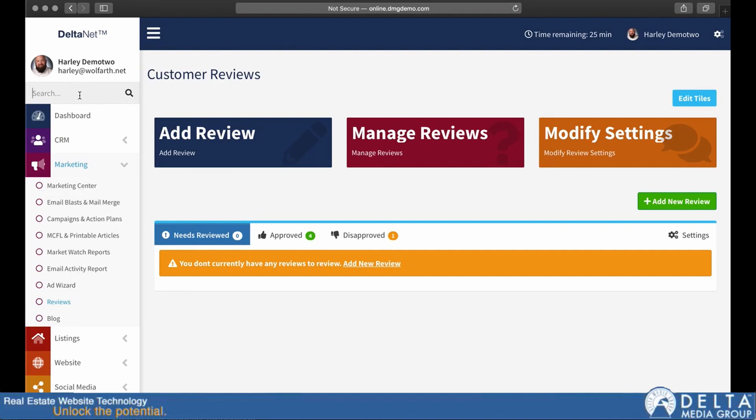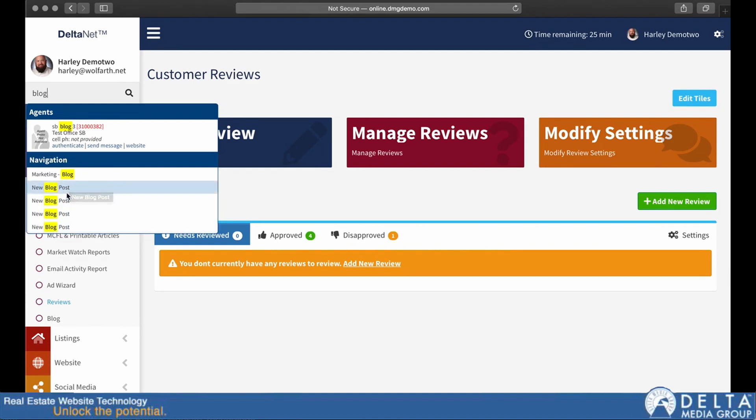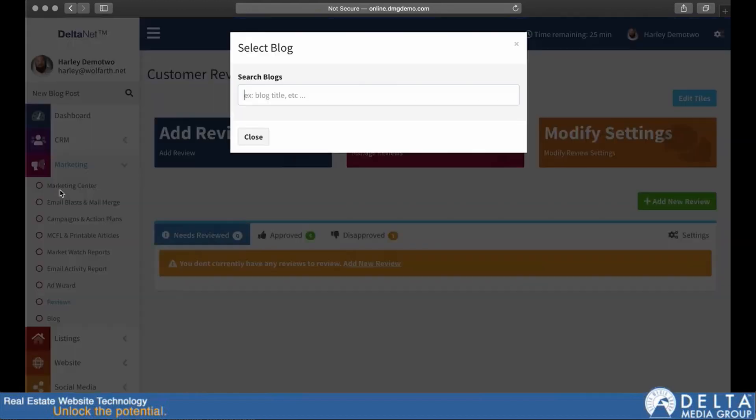If I just wanted to create a new blog article, I can just type in blog and you can see new blog post is one of my options here. Now you'll notice that the new blog post is here multiple times at this point, and that's because there are multiple links to it. So what this is doing is searching what those links and tiles and things are in addition to some things that we've put in there.